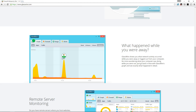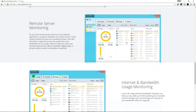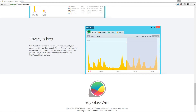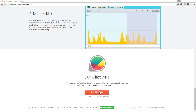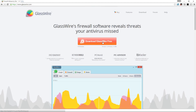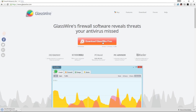GlassWire shows you what's happening on your actual computer at the application level — how much each application is using — and it gives you real-time updates of new things coming in. There's a free version available and there is a premium version available. We're going to start by looking at the free version and then move on to the premium version later in this video.